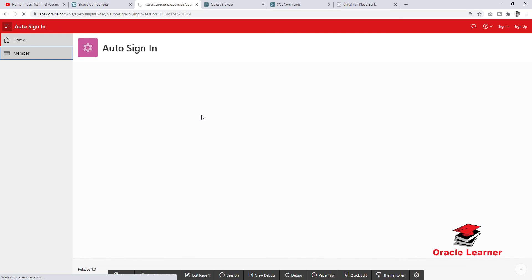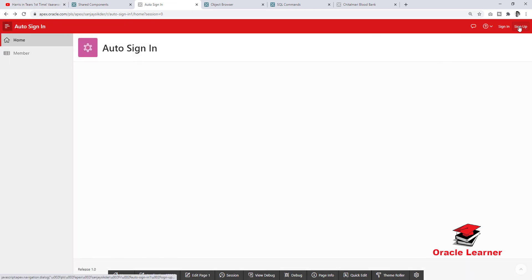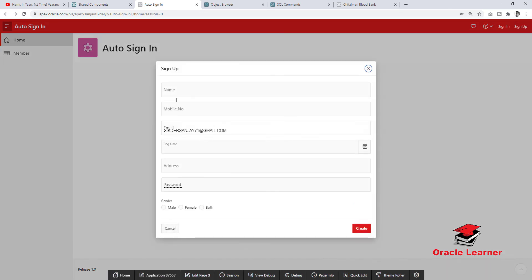The home page is a public page and the member page is an authenticated page. This page is authenticated — now we will try signing up again to confirm it works.